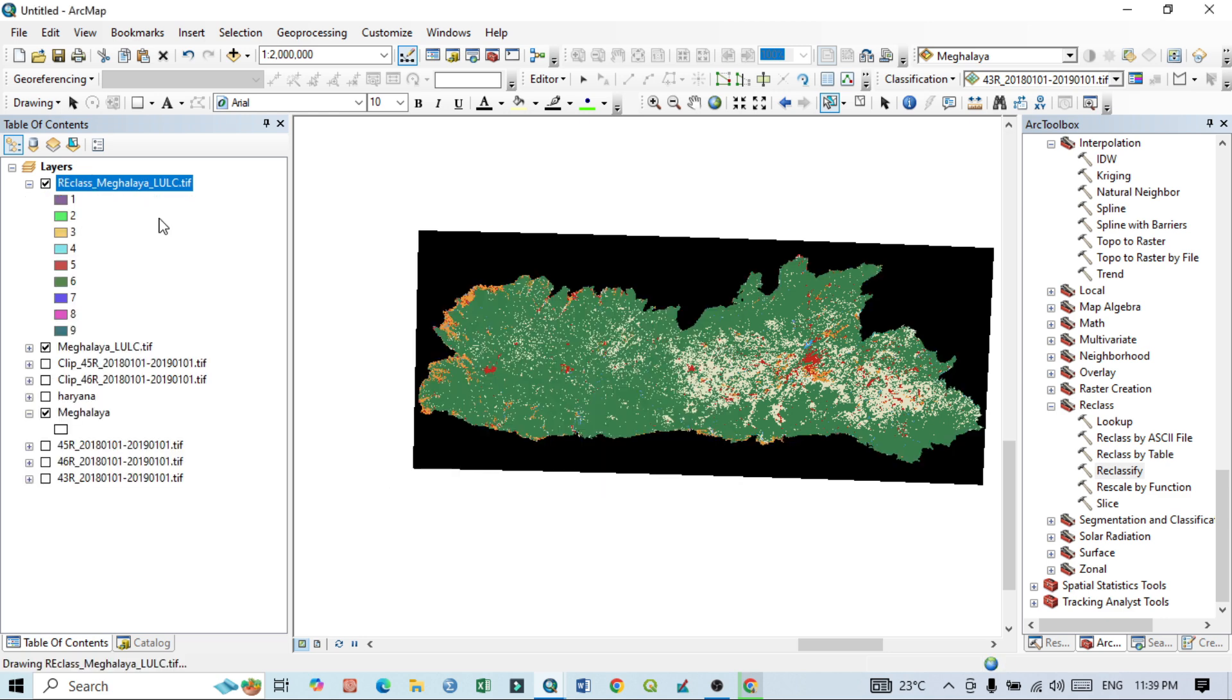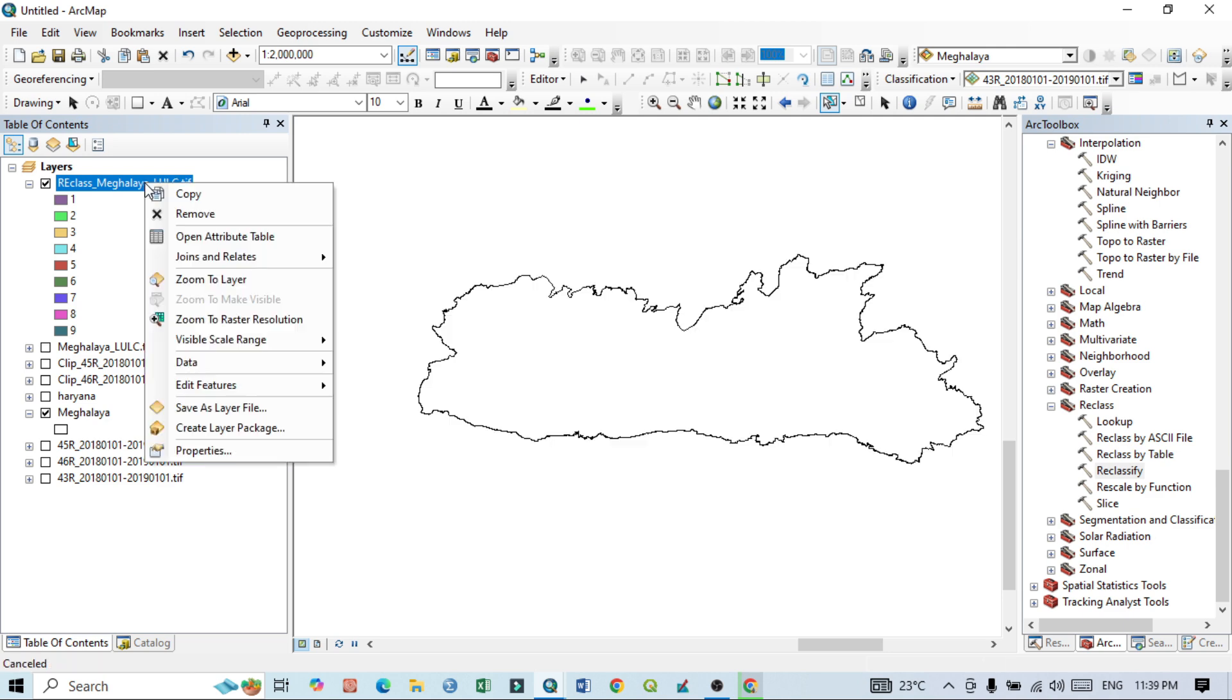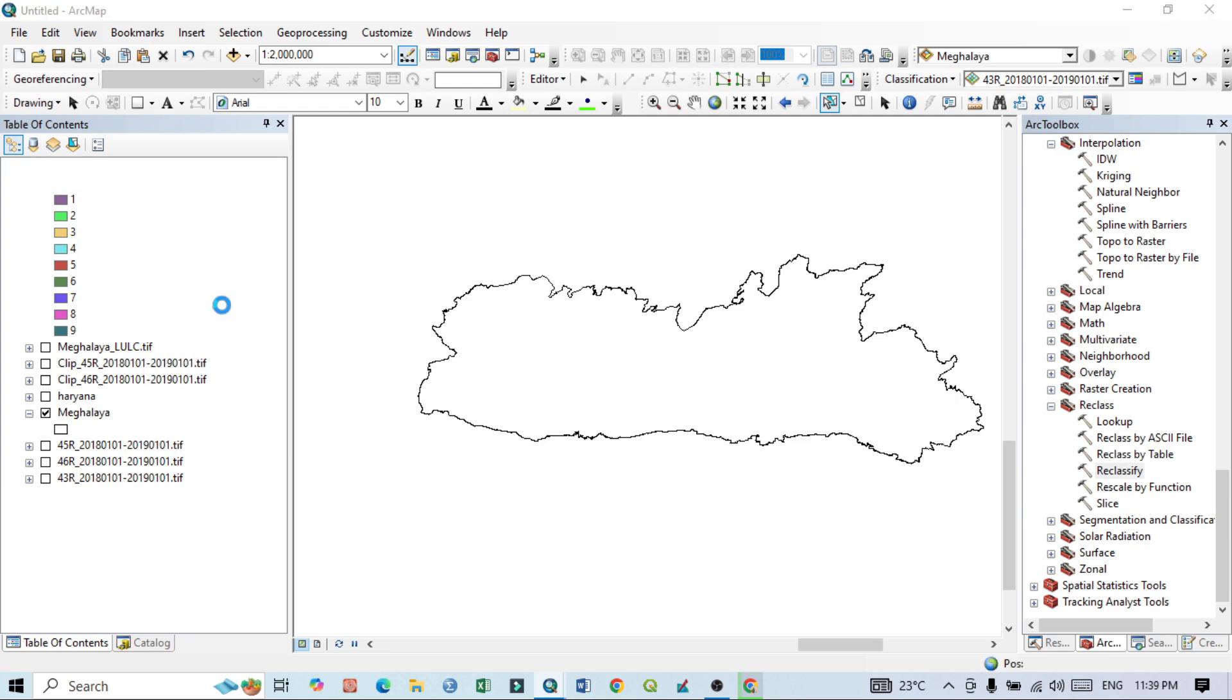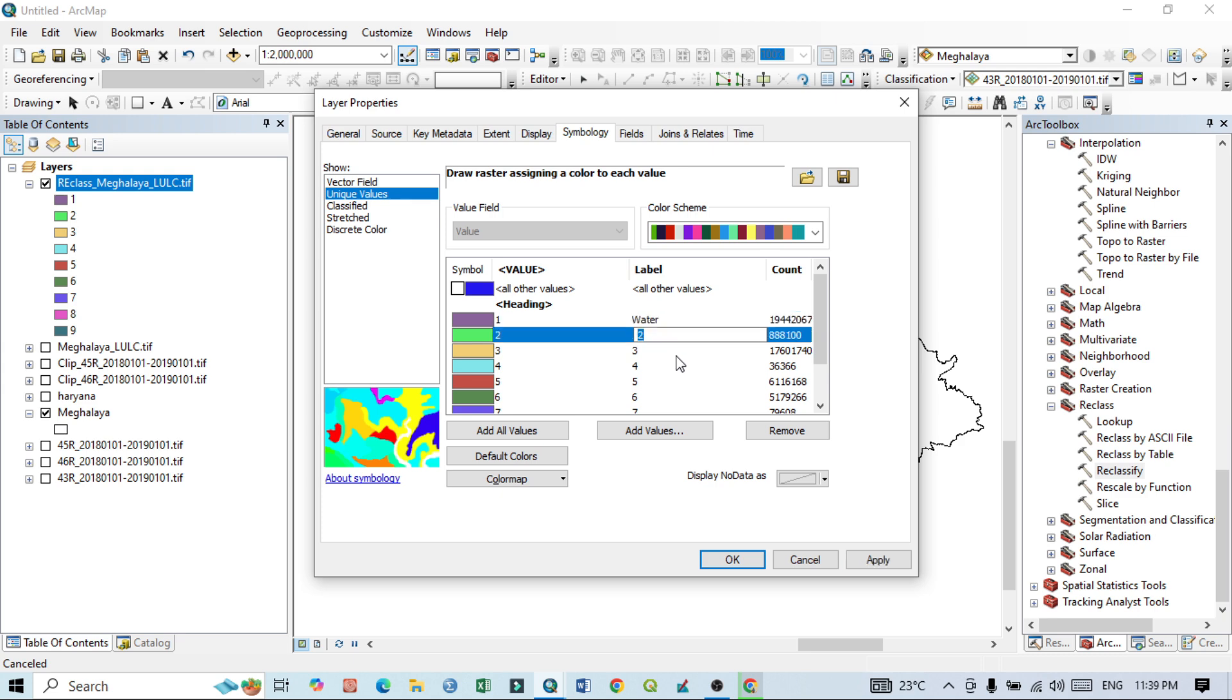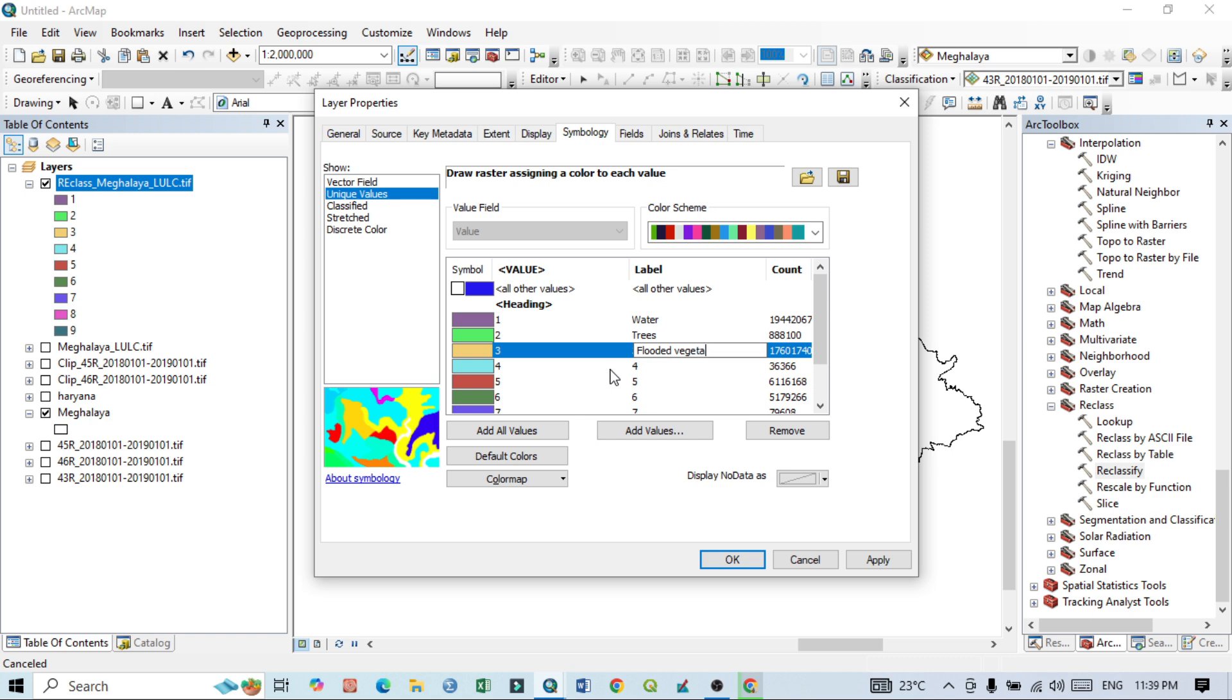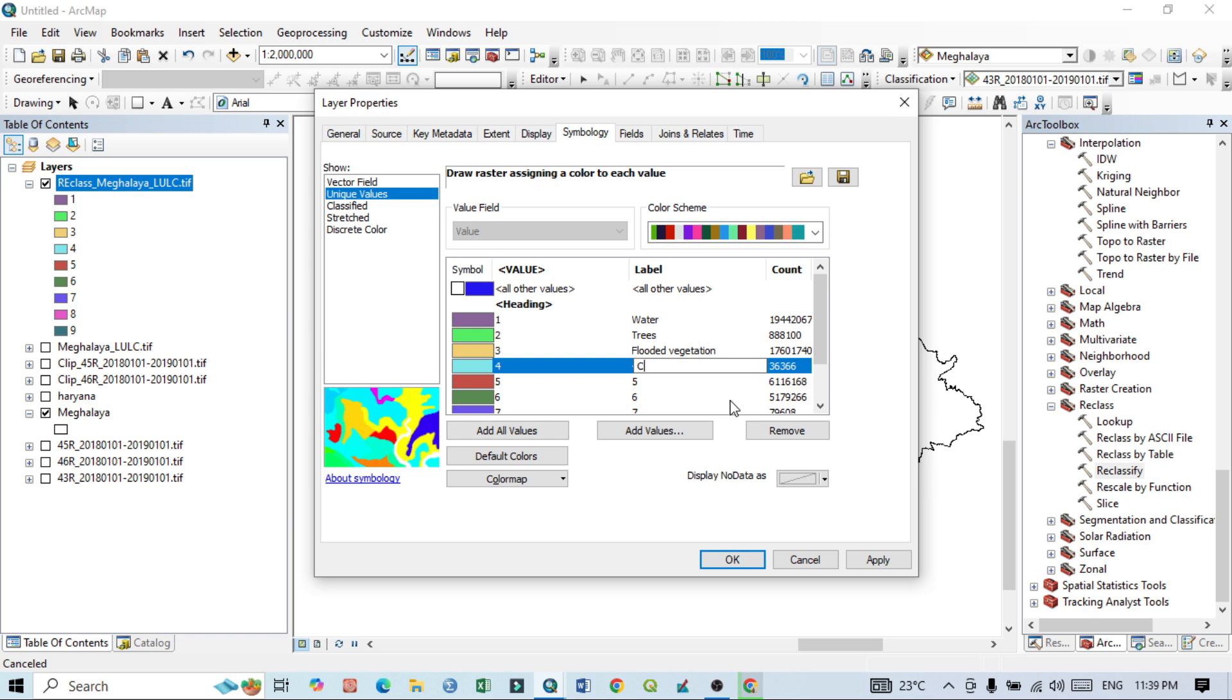Here I want to do one thing, that is just uncheck this one, click here, go to Properties. I can write here the first class is water, second class is trees, third class is flooded vegetation, fourth class is crops, fifth one is built up.